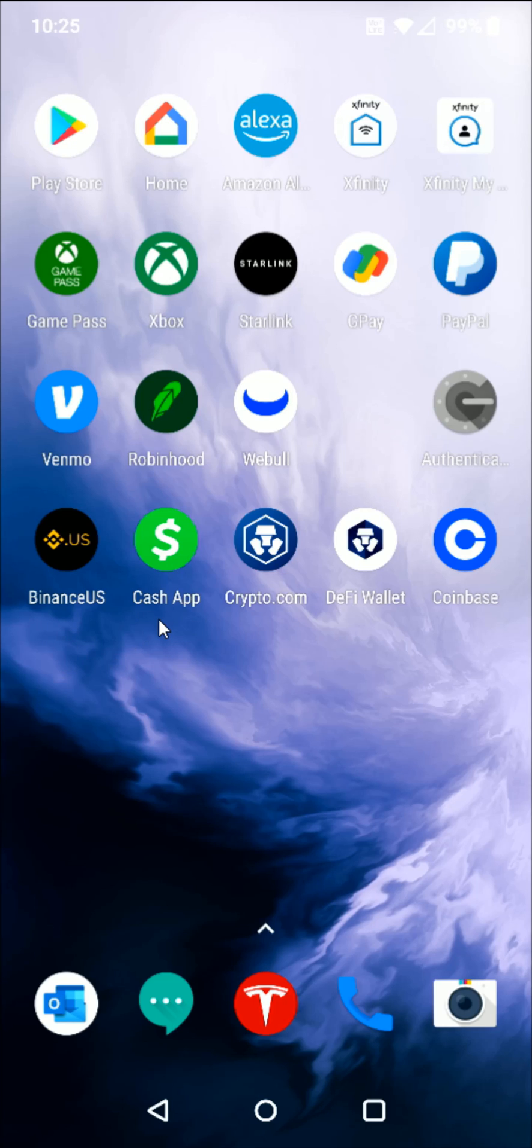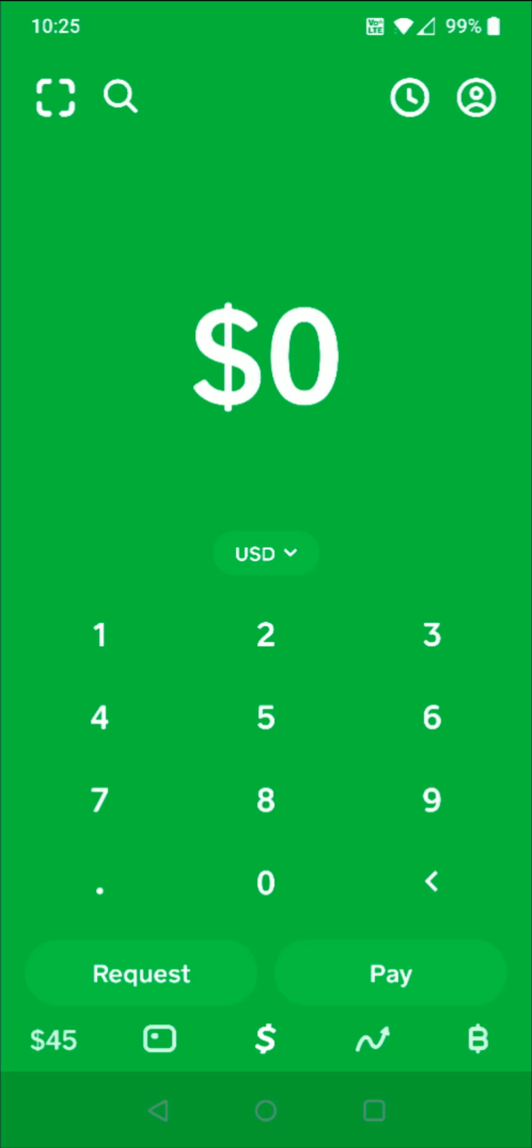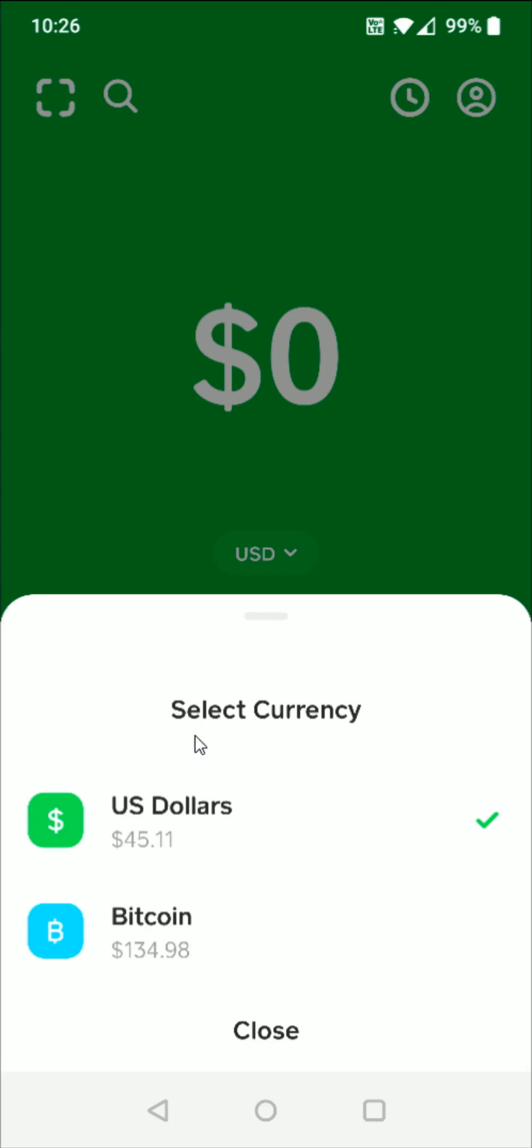So to start, we're going to open up our Cash App. And from the homepage on Cash App next to our fiat currency, we're going to click on this little down arrow. And that gives us the ability to select our currency, and we're going to select Bitcoin.